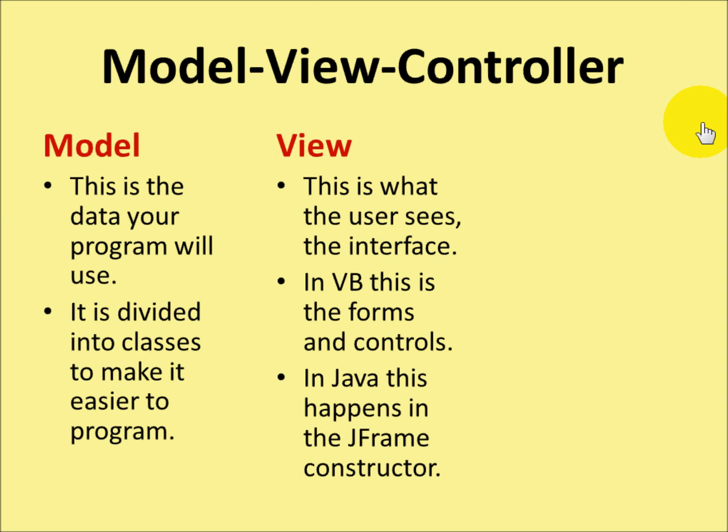In Java, this is what happens in the JFrame constructor, where you put the text boxes and labels and whatever else onto the frame.